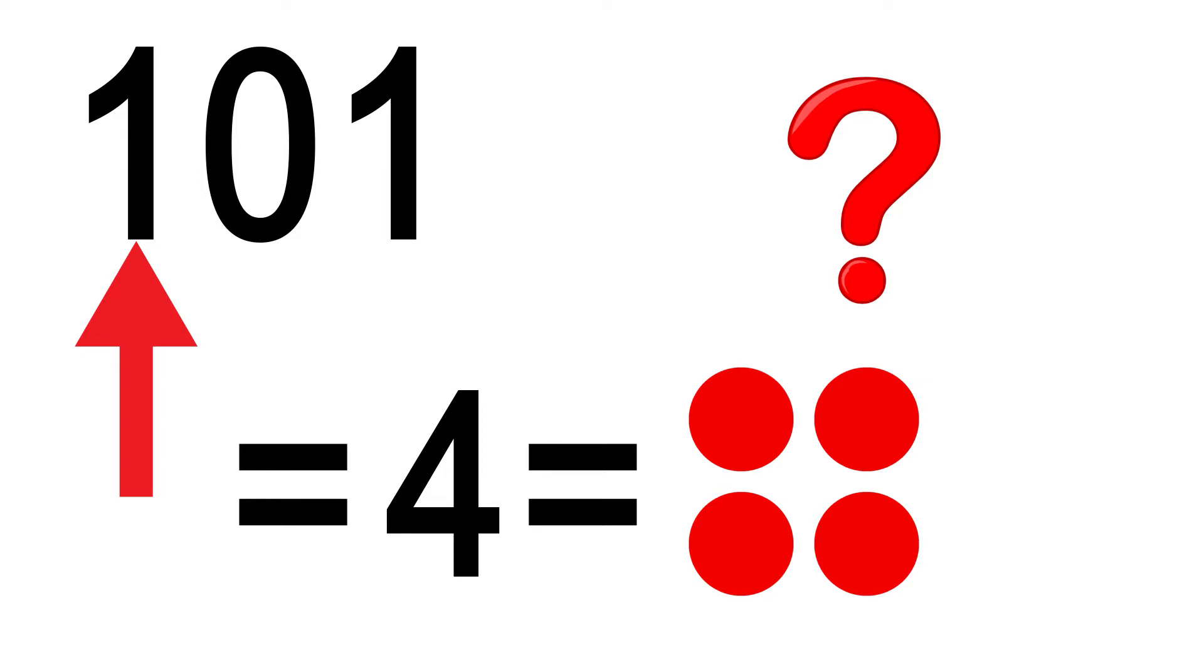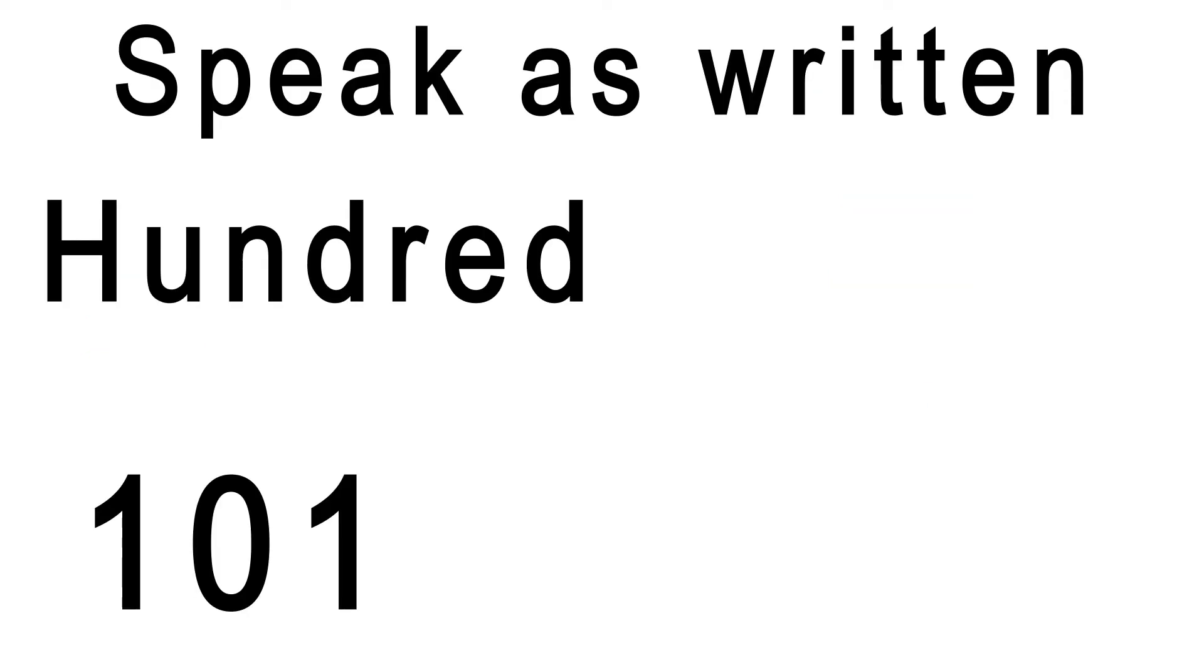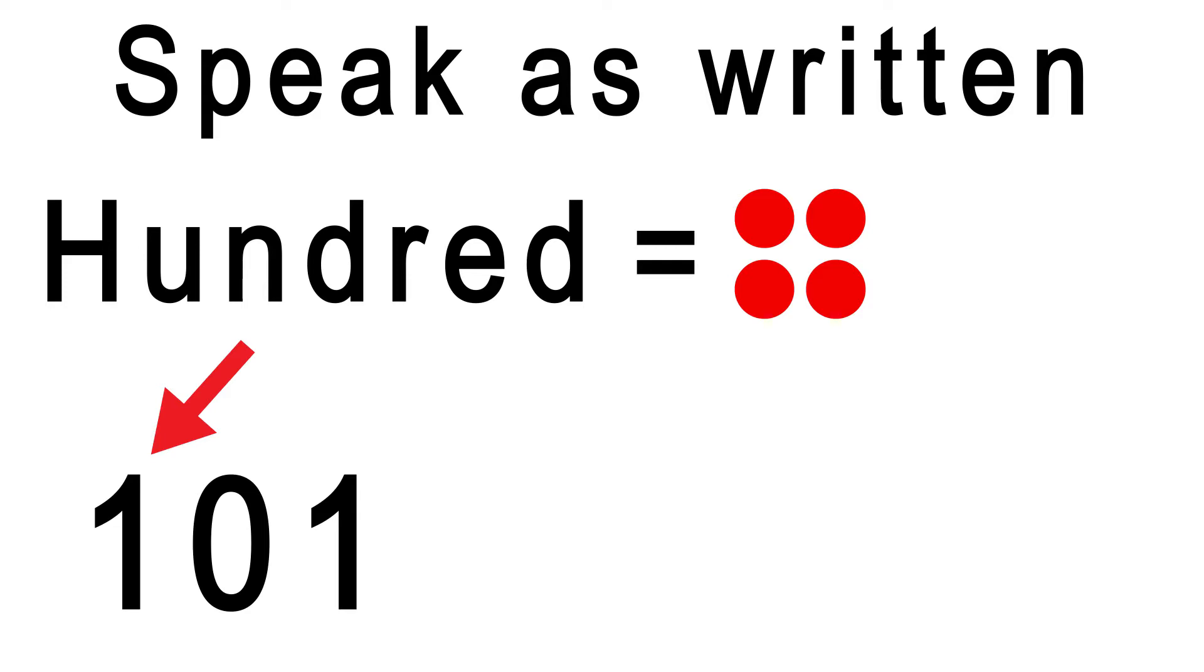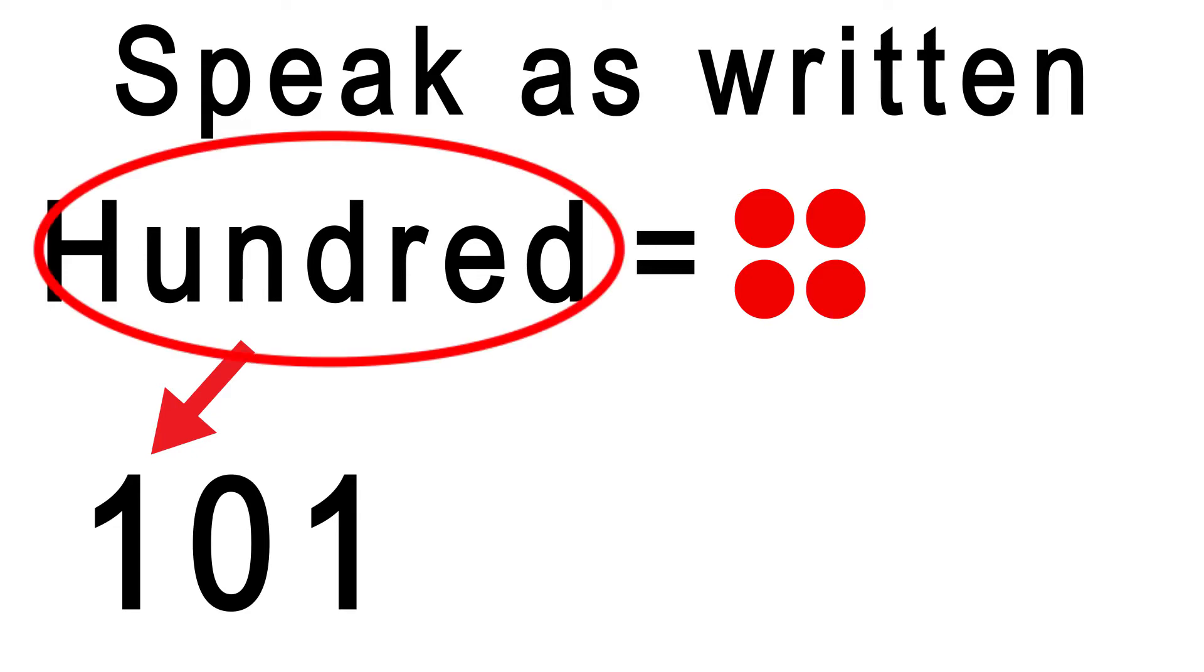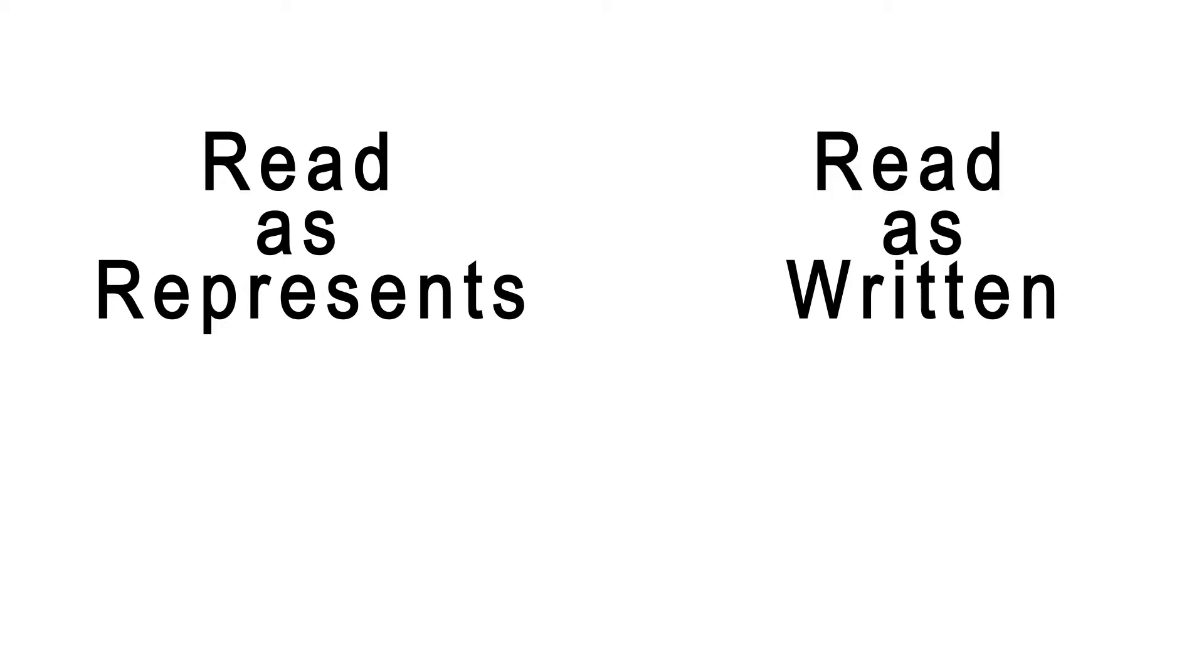The original problem is still present. If we use the speak as its written method, then 100 is just whatever is in the third column. Therefore, 100 in binary is referring to this many things. And in that case, there is a 1 in the 100s column here, regardless of how many things 100 is referring to. I like to call these two methods read as it represents or read as it's written.